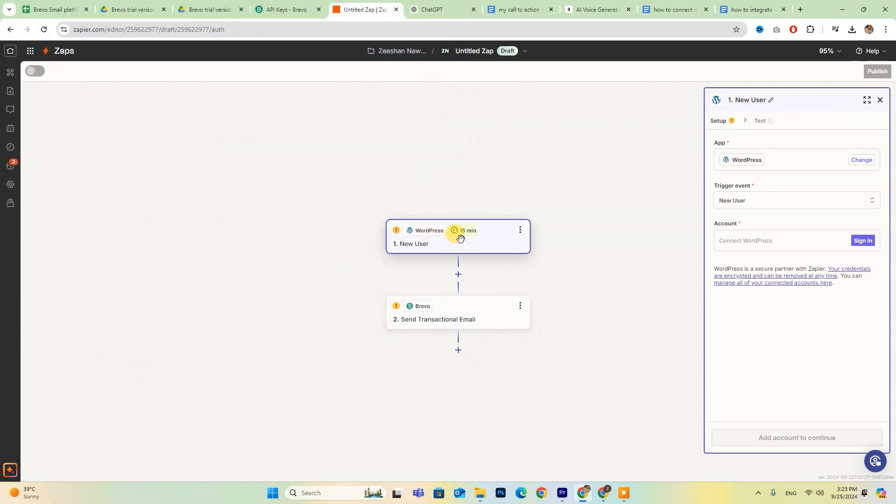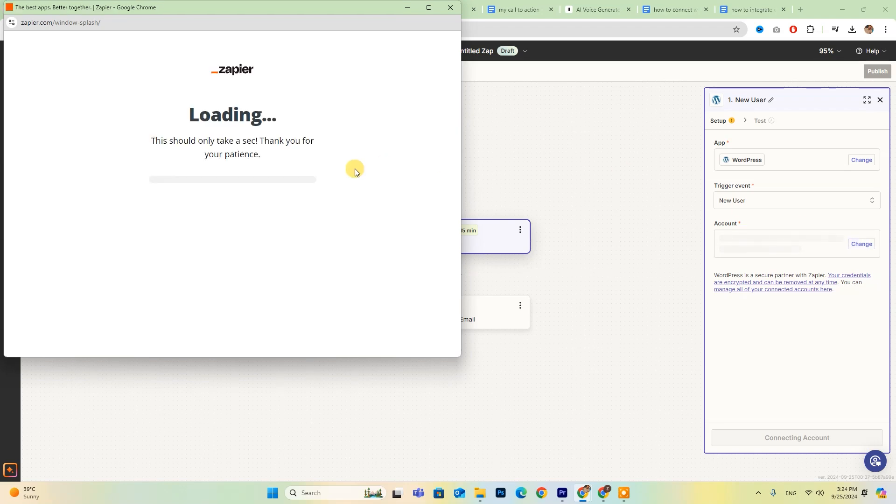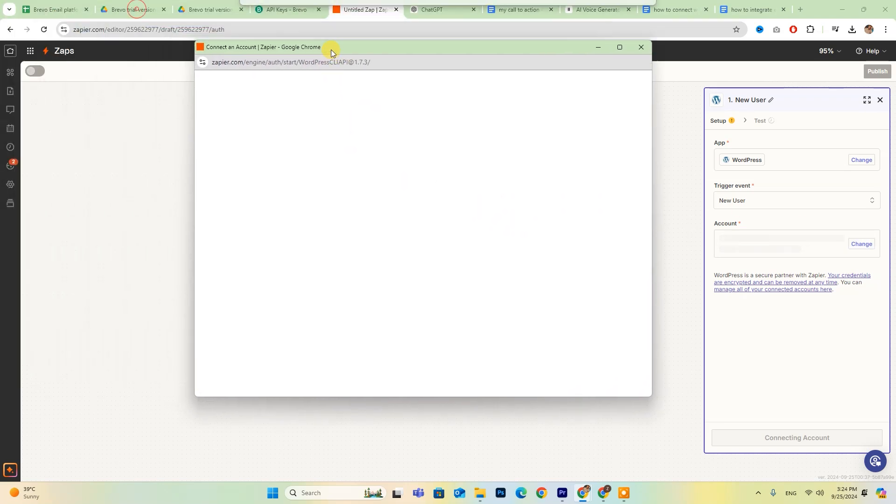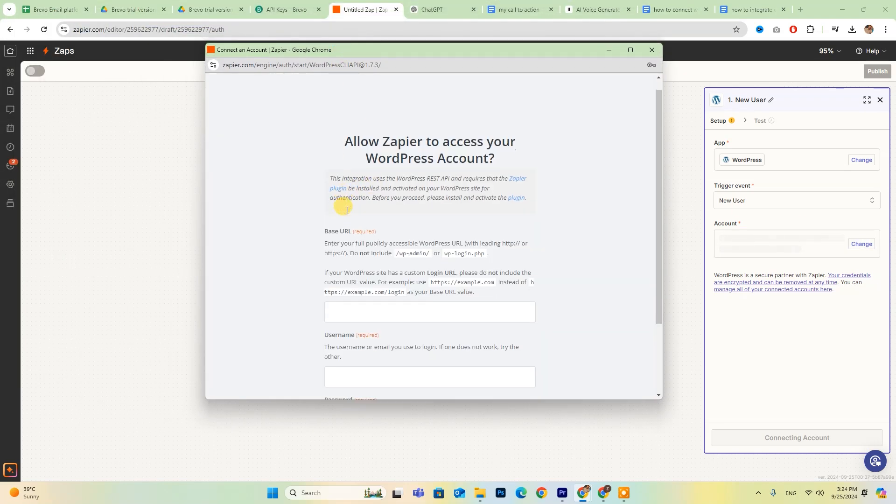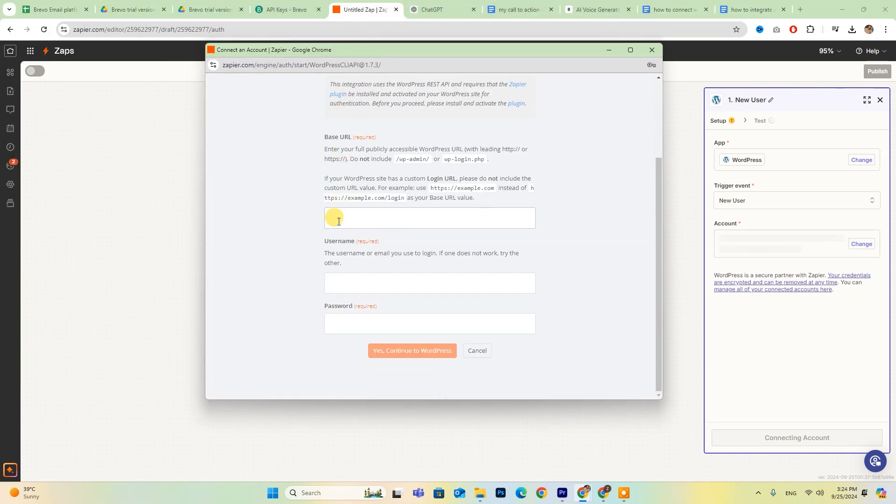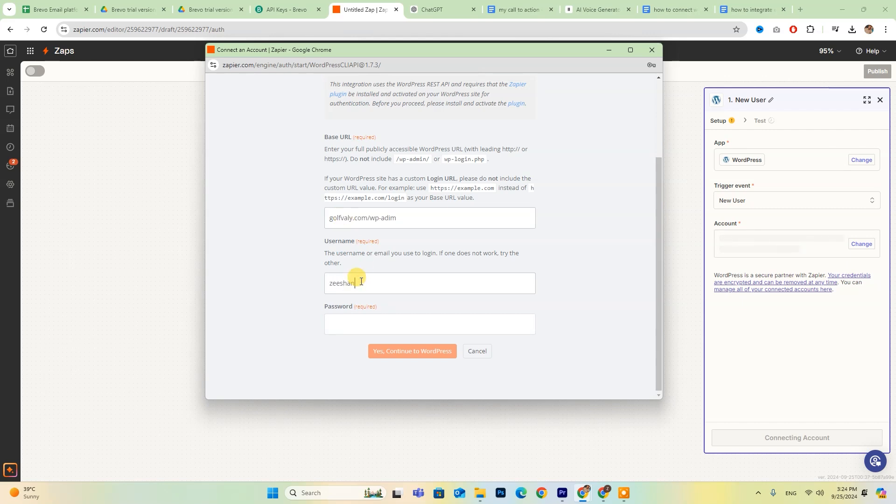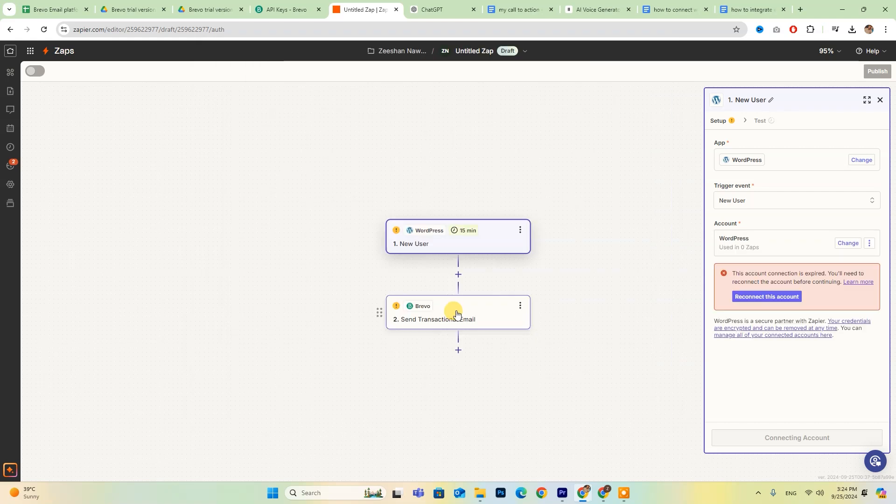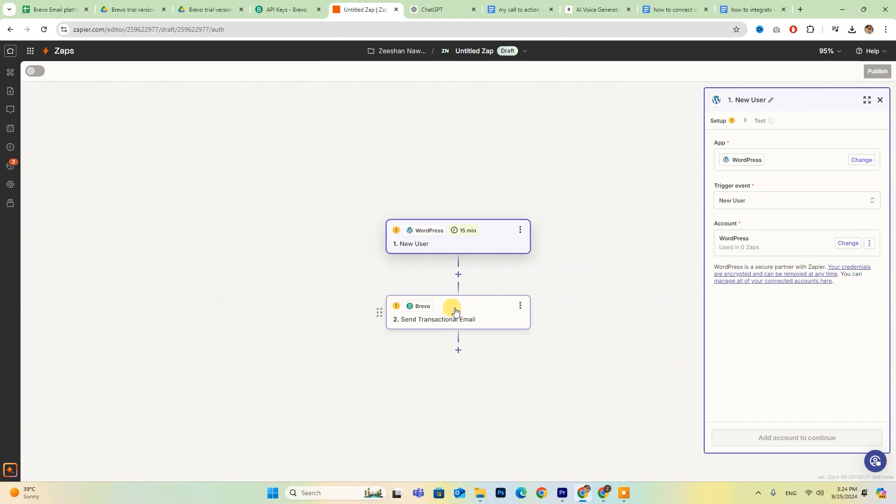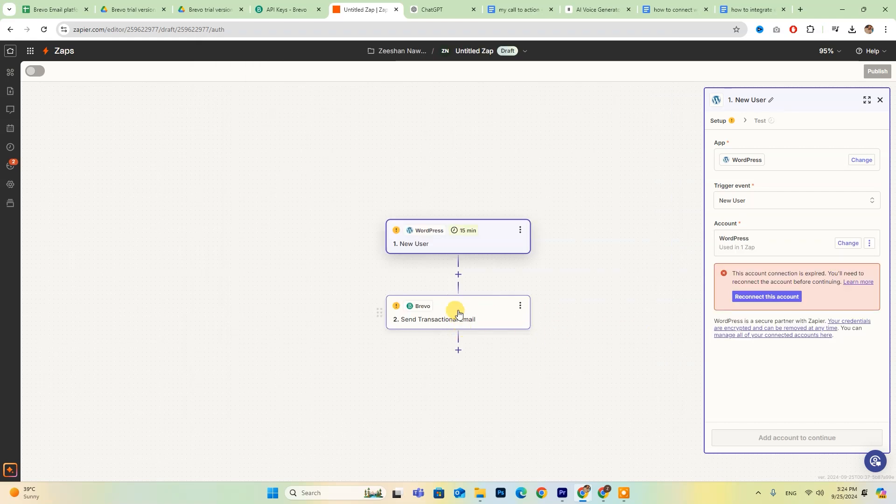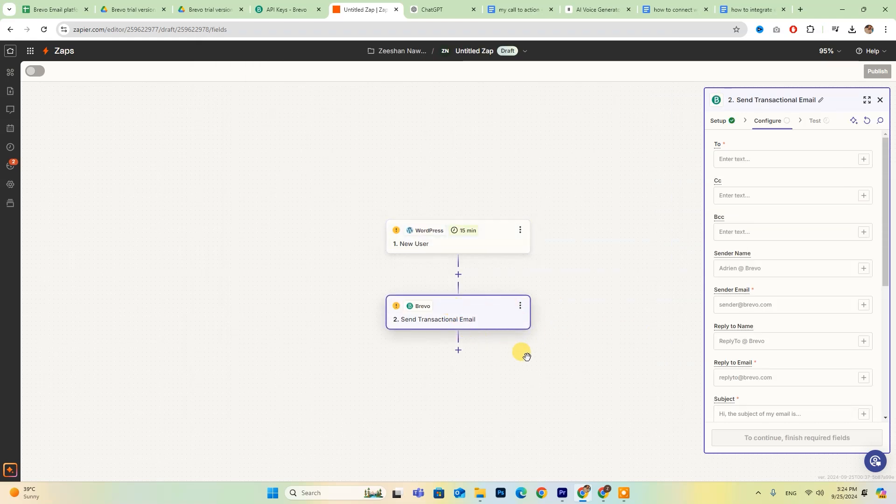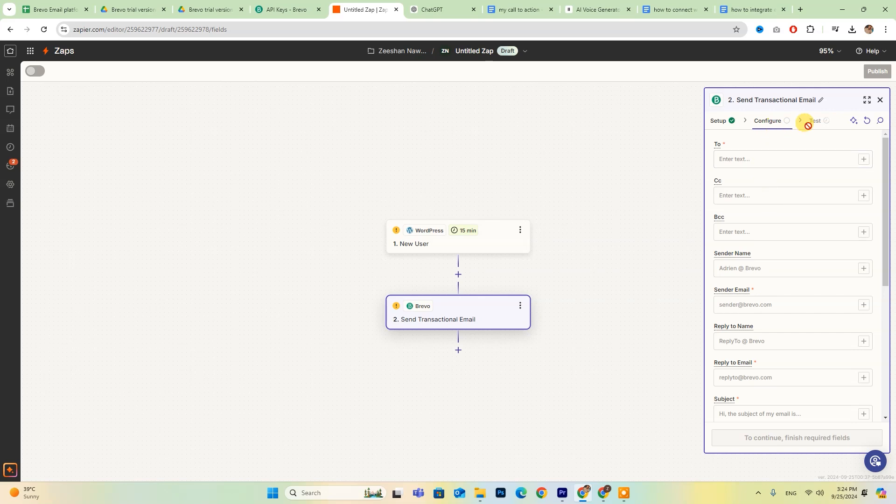Now repeat this process to log into your WordPress account by entering your base URL, username, and password. Once both accounts are connected, take a moment to configure your settings as needed. When you're satisfied with everything, just click Publish to activate your Zap. And that's it. You're ready to automate your processes.